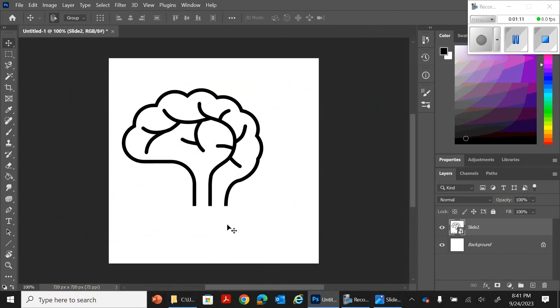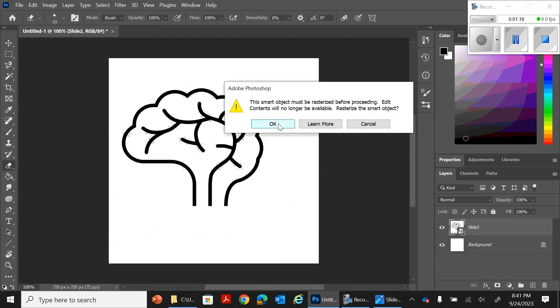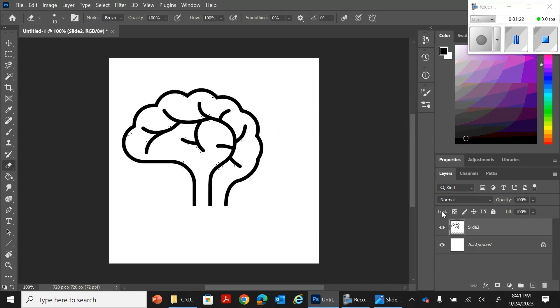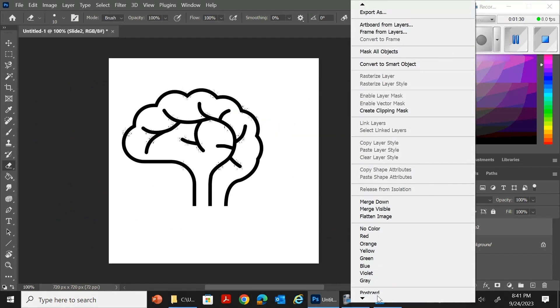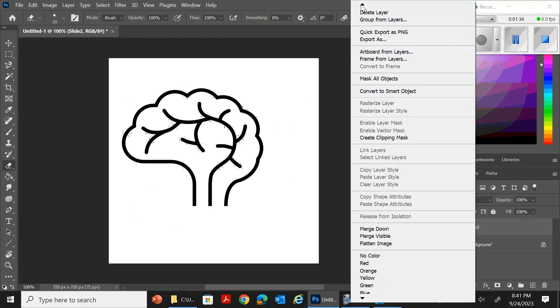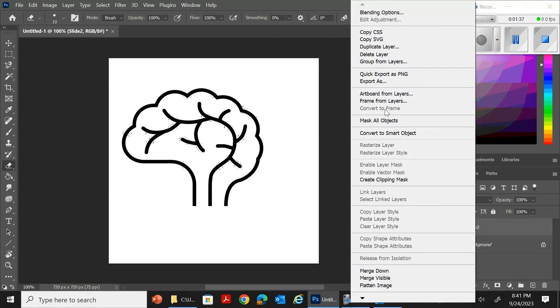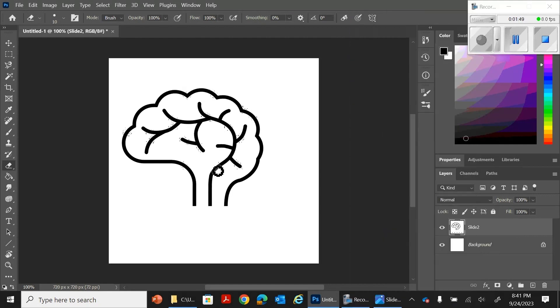Now remember, we're taking these images and we are putting them together. We're not just pasting them on. So you need to manipulate them, which means you're going to need to rasterize the images.